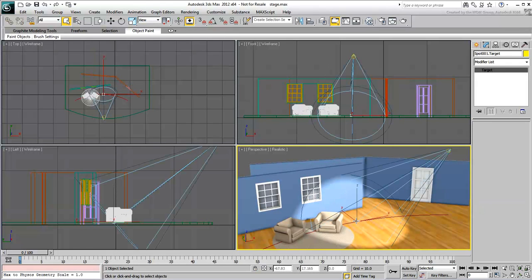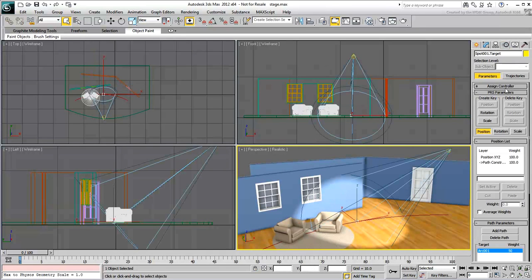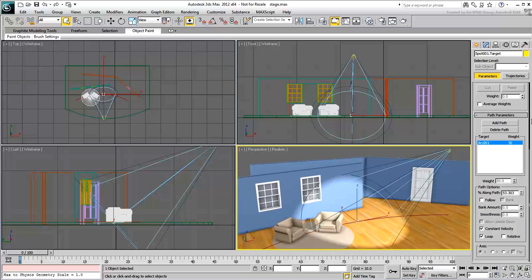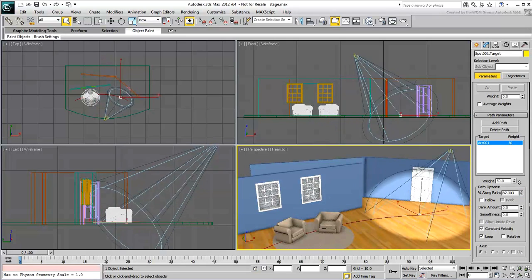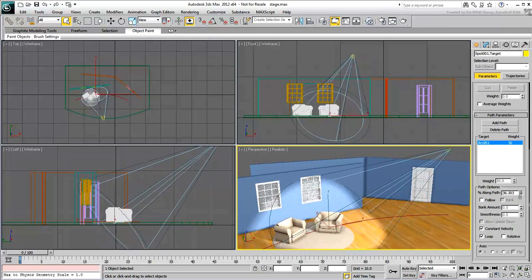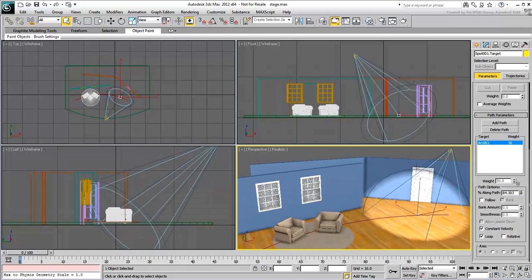There's also a Spotlight and its target has been constrained to travel on a path. You'll start by creating custom attributes for the door and windows.